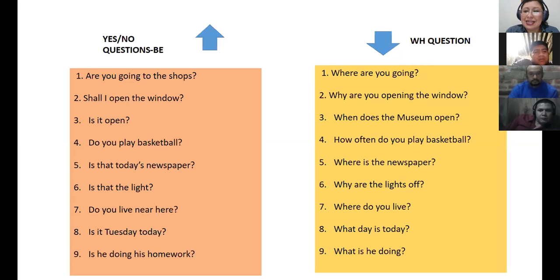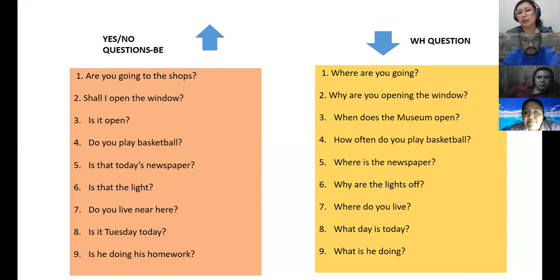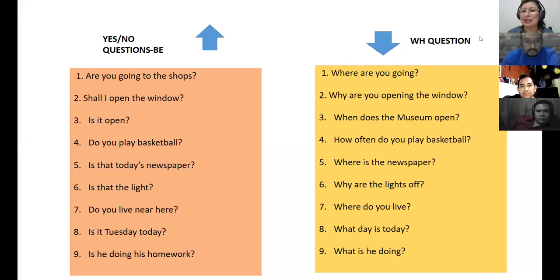Volunteer for number two — Erika. 'Shall I open the window?' And from the yellow side: 'Why are you opening the window?' — un poquito más de entonación, nada más. 'Why are you opening the window?' — 'window' goes down. Yes, like it. Excellent. Number three volunteer: 'When does the museum open?' — 'open' falls. Excellent.